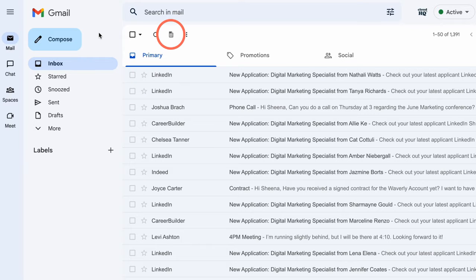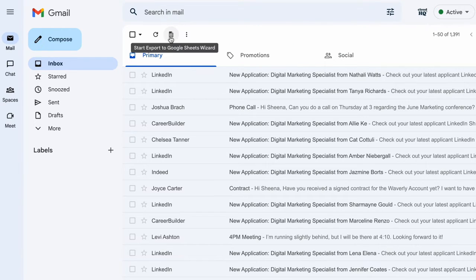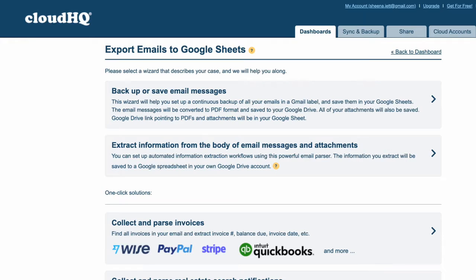all I have to do is click the new Start Export to Google Sheets wizard button right here to get started. This will open up our wizard options.